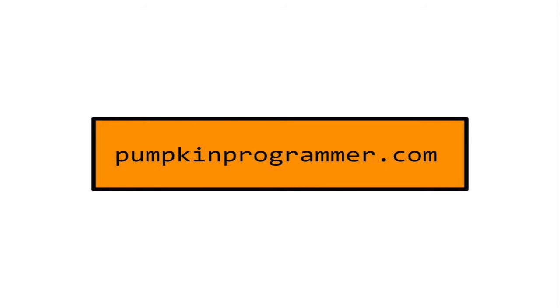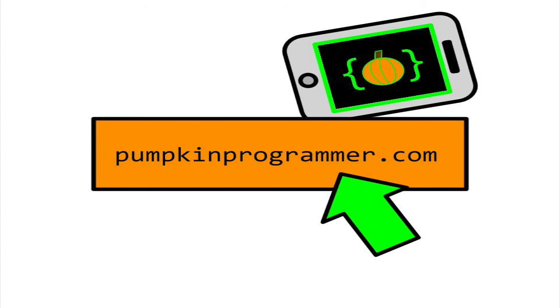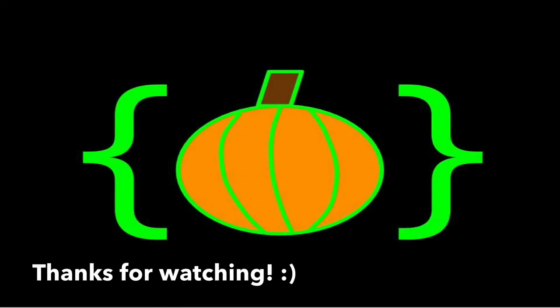You have reached the end of this introductory tutorial to objects in C++. In the video description, you can copy and paste the code for a complete working example. If you are ready to move on to the next video in the object-oriented programming series, go to the C++ tutorial on inheritance. Thanks for watching.